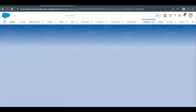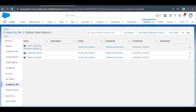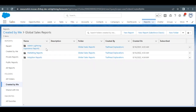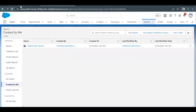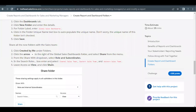Note that we had created subfolders inside Global Sales Reports. Once we share the main folder with the roles and subordinates as specified by our business requirement, the inside folders will automatically get shared with the same settings we provided for the main folder.